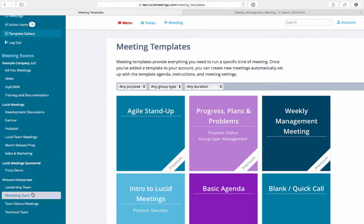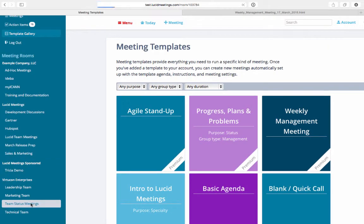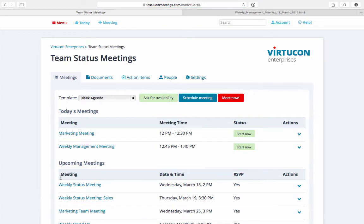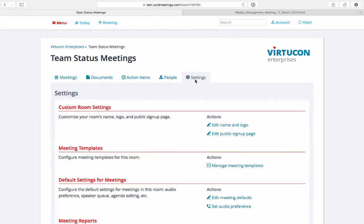You can also go to a room's settings and click on manage meeting templates to configure templates for that room.